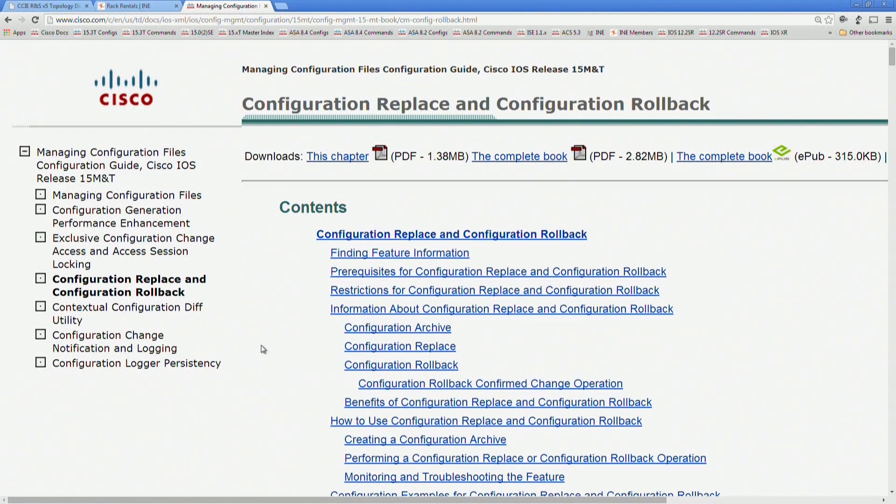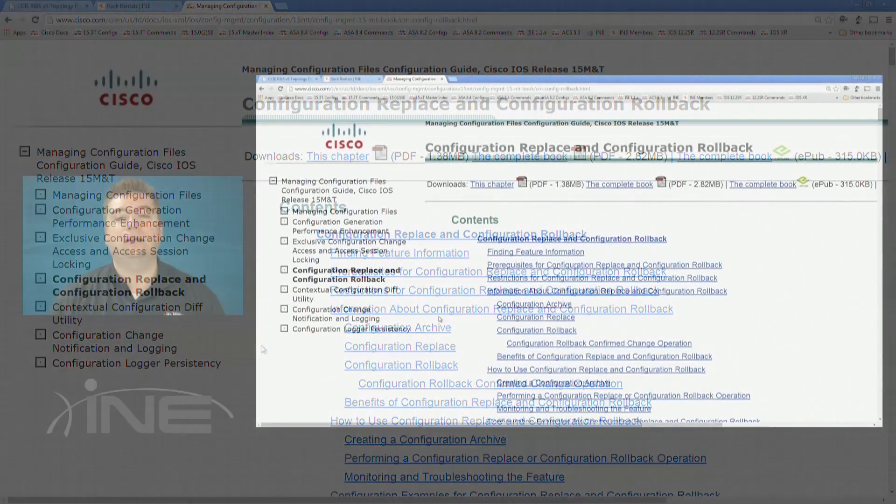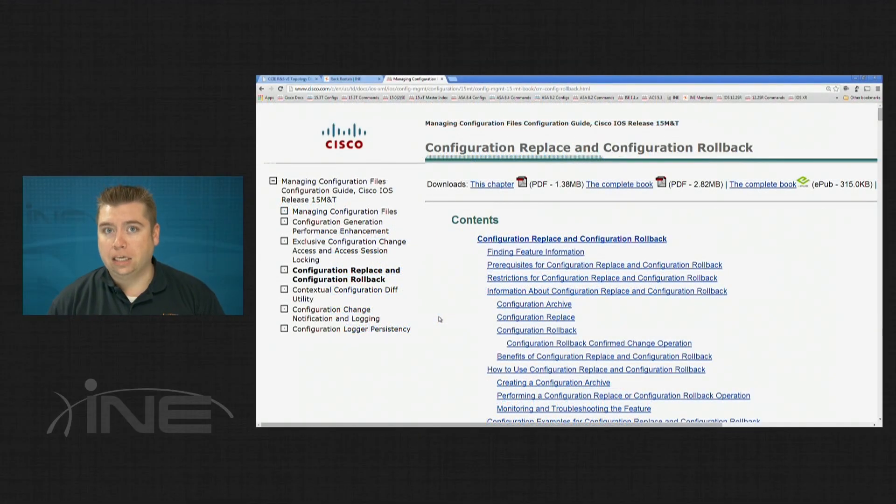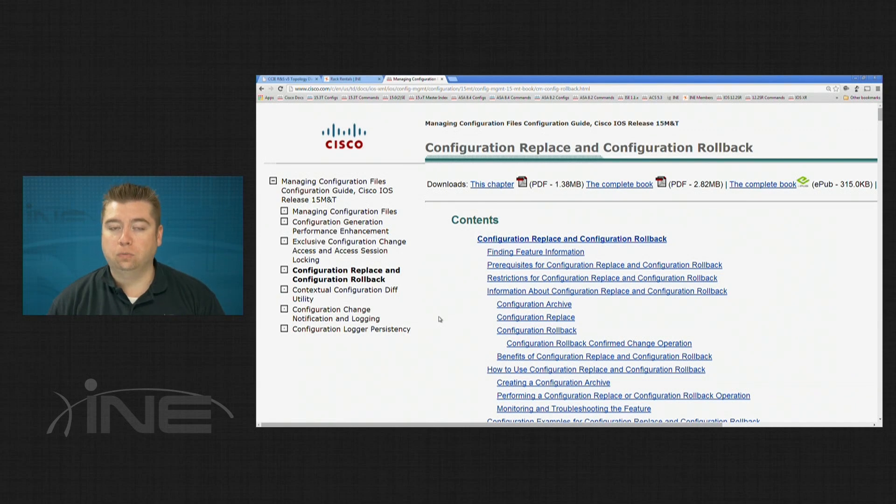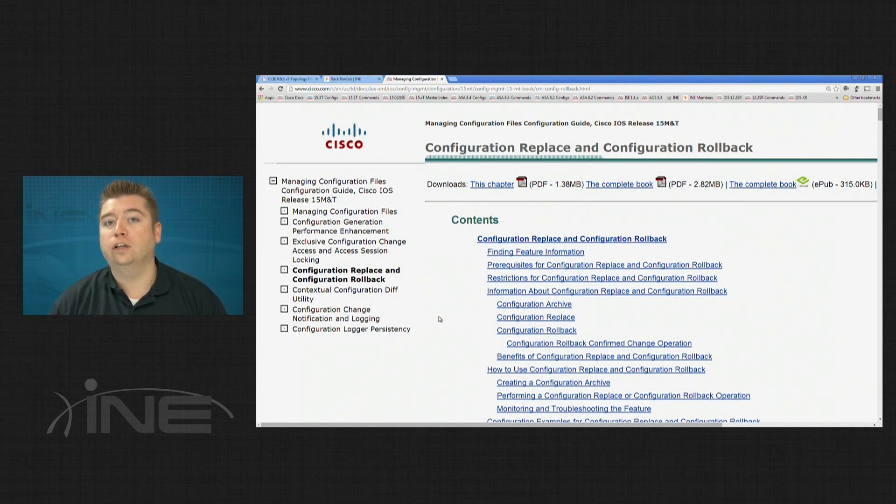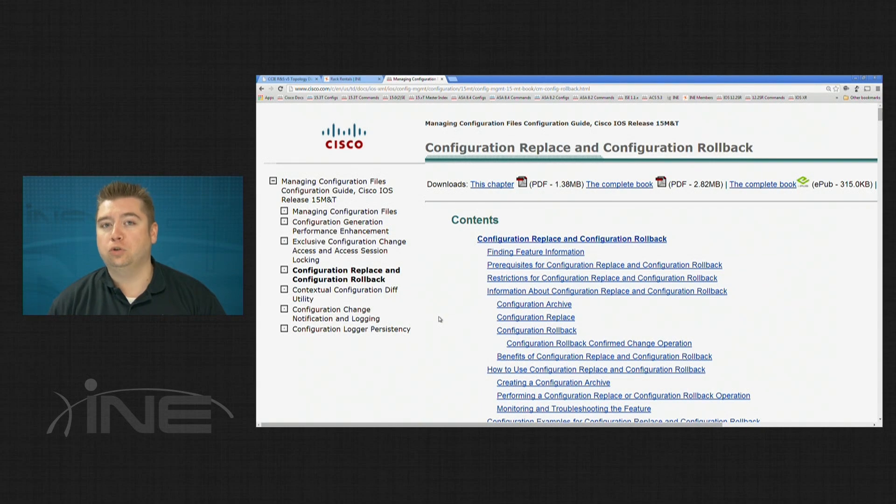I'm not going to go through the details of the individual document here, but as a reference, you may want to take a look at this later to see what are the other features that are available other than just what I'm showing here with the Basic Config Replace.